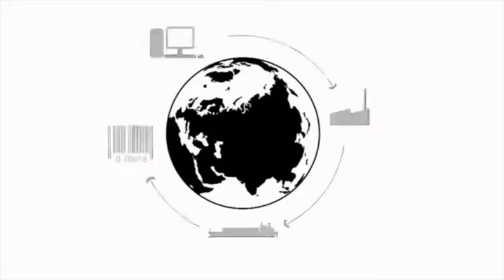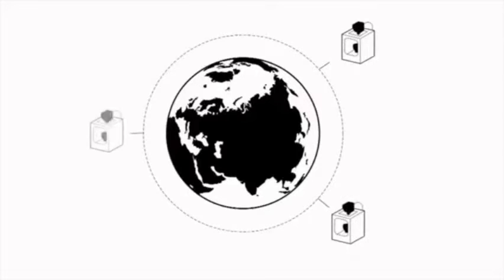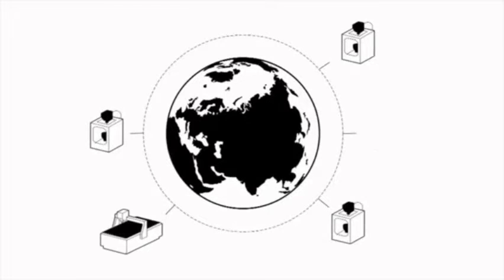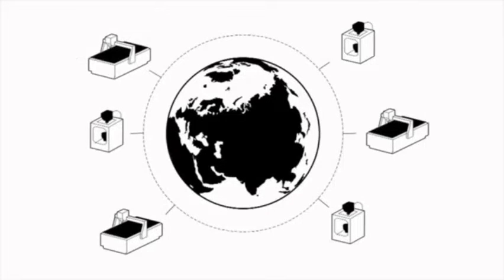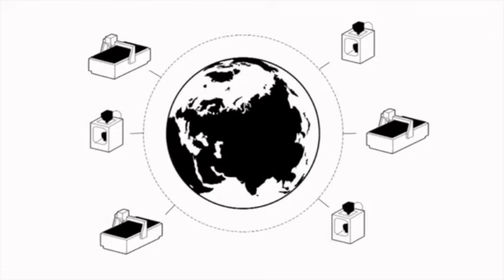We're moving into a future where the factory is potentially everywhere, where if you want something you no longer necessarily have to buy it, but you can actually download it, adapt it, and print it at home or in your community.